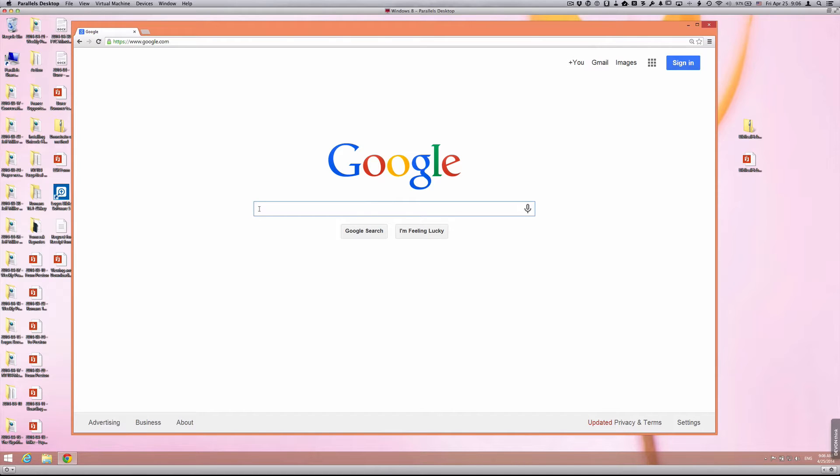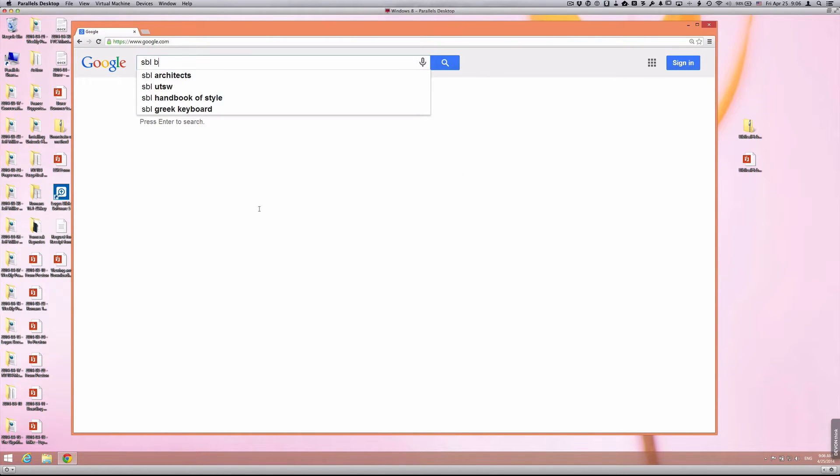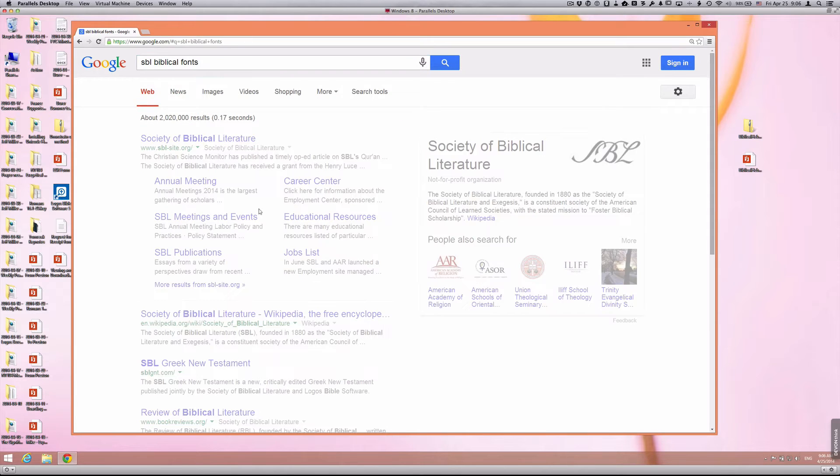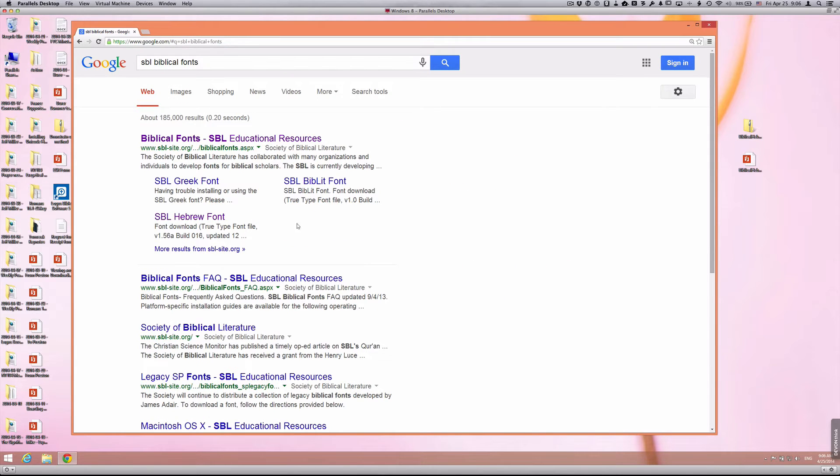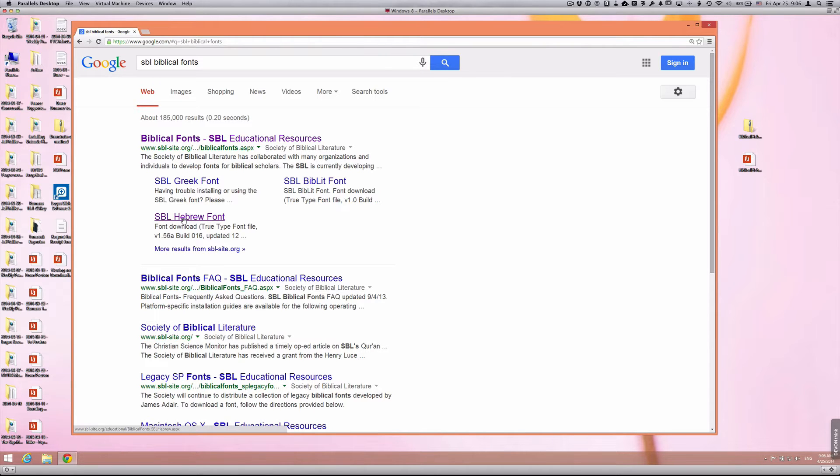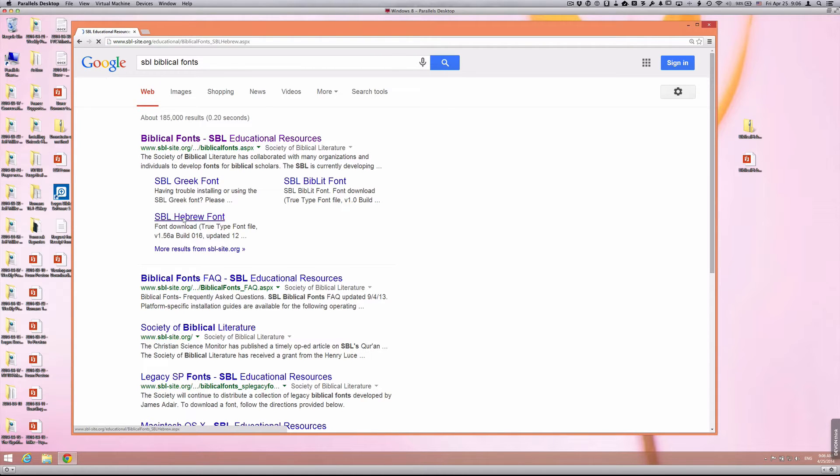The easiest way to get there is to Google SBL Biblical Fonts. You'll notice that one of the first hits is going to be the SBL Font site. Go to the Hebrew link, SBL Hebrew Font.